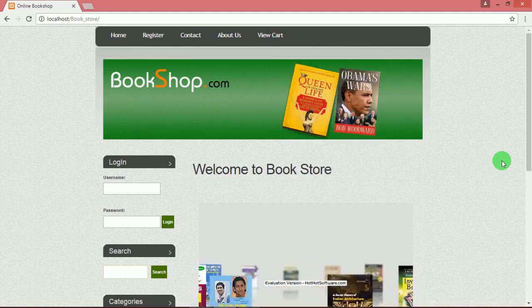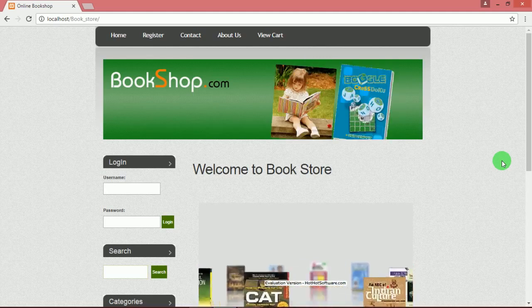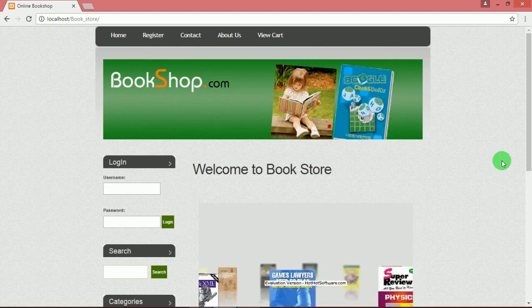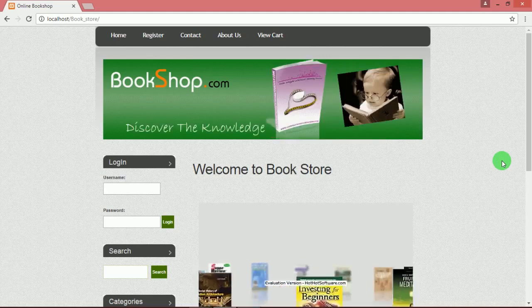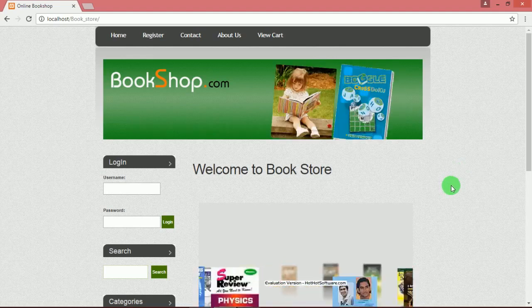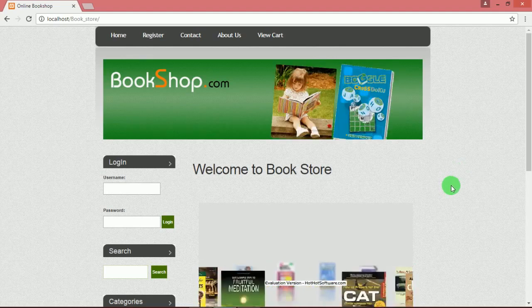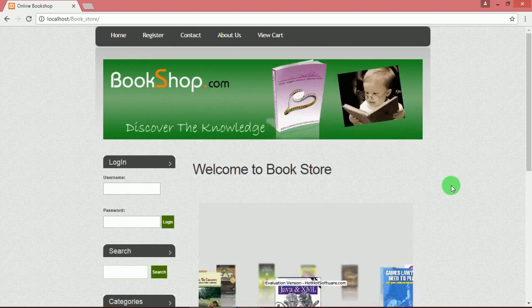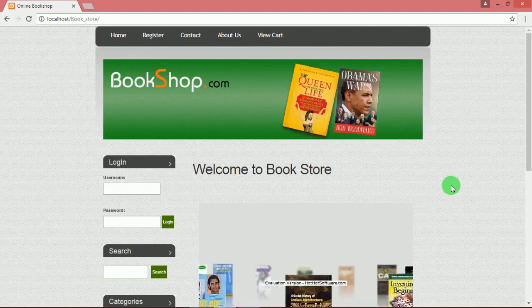Customers will be able to search the database to find the books they want, check the availability and place the order to buy the book using their credit cards.